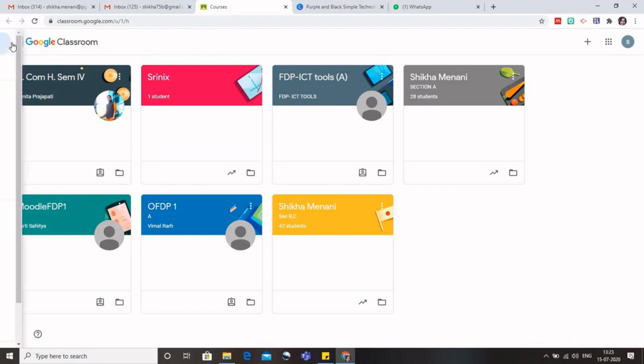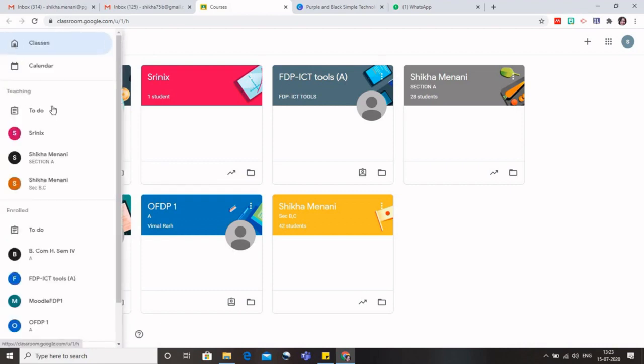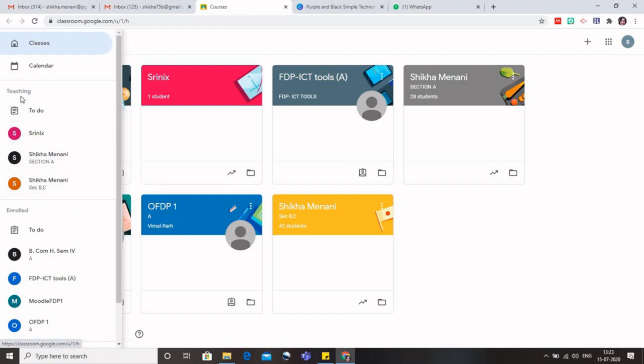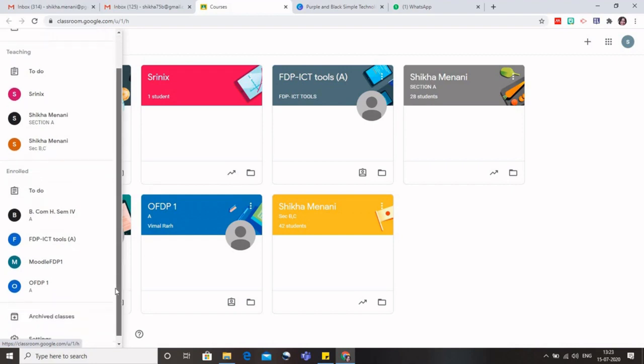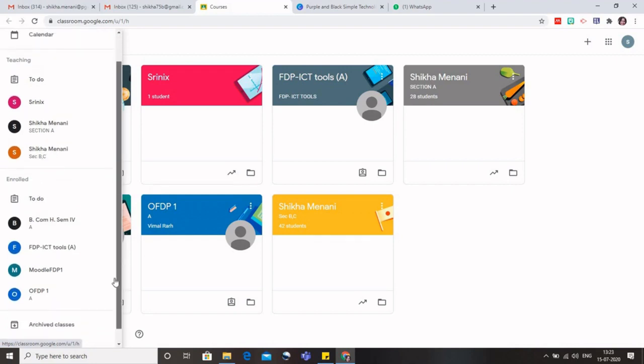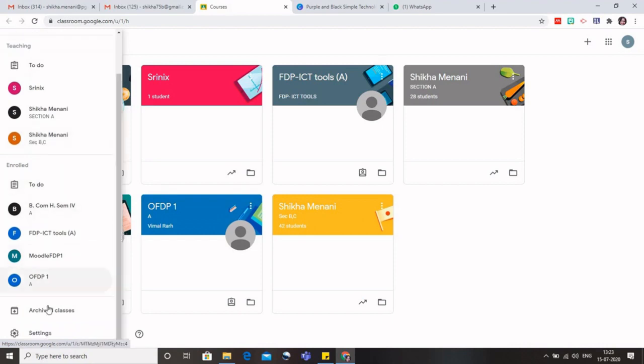And these are the few classes where I have enrolled as a student or as a co-teacher, so these are those classes. And below I can see that there are certain archived classes, which I'll show you how you can archive and then delete a class permanently.